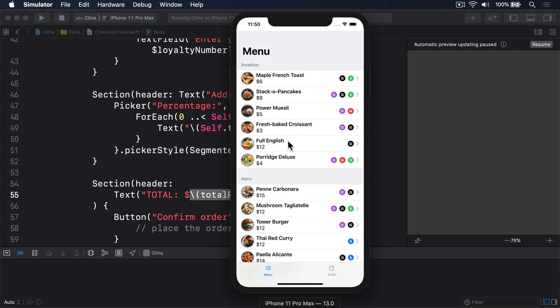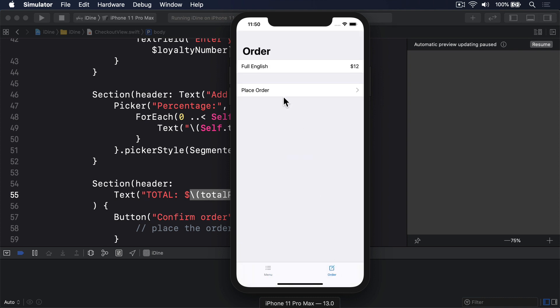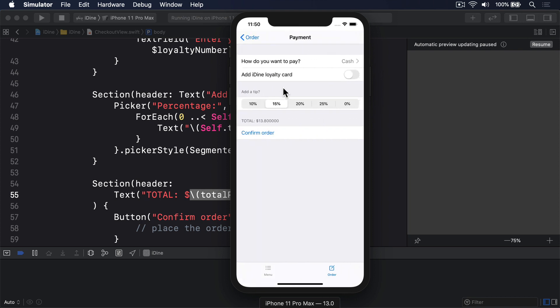So I'll say full English, press order this, go to order, place order, and there's our value with tip applied.